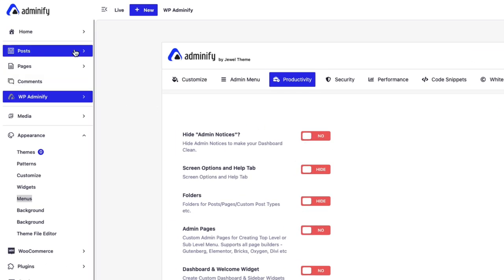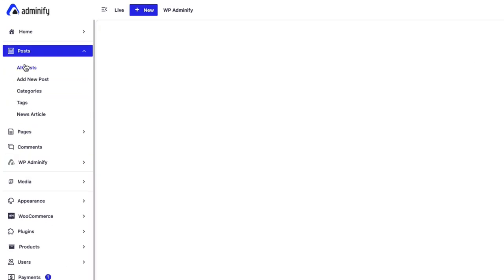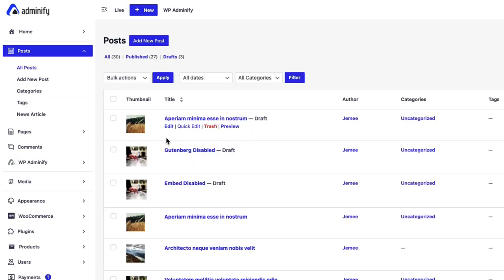Now if I navigate to post here you can see the thumbnail column added.